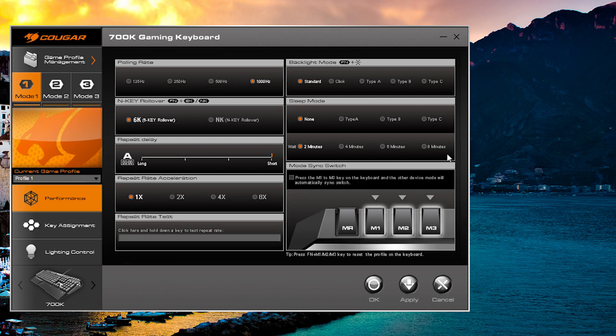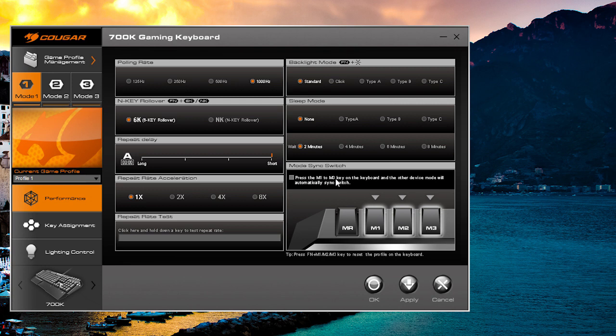Then you have your mode sync switch. What this does is if you change the mode on the keyboard itself, if you have another Cougar gaming product, say like their 600m mouse, you can actually have that mode on that device change on the fly with the keyboard. So you don't have to change it on the mouse and the keyboard separately—you can do them both all at once. The products are interconnected in that way.